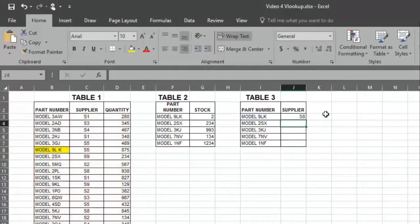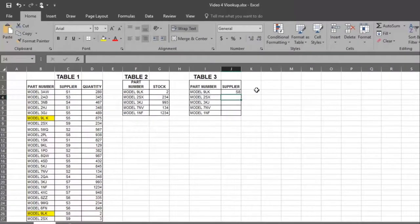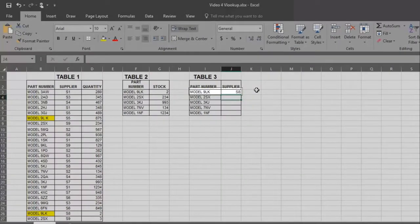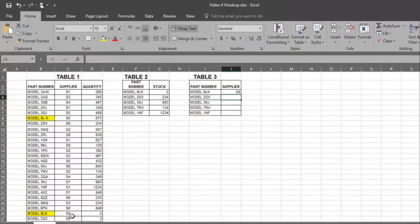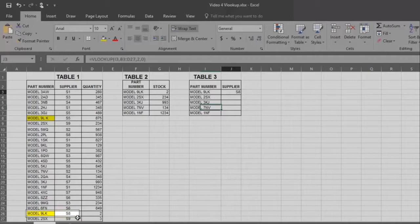As you can see, for model number 9LK, the supplier is S8, and therefore that's the answer.